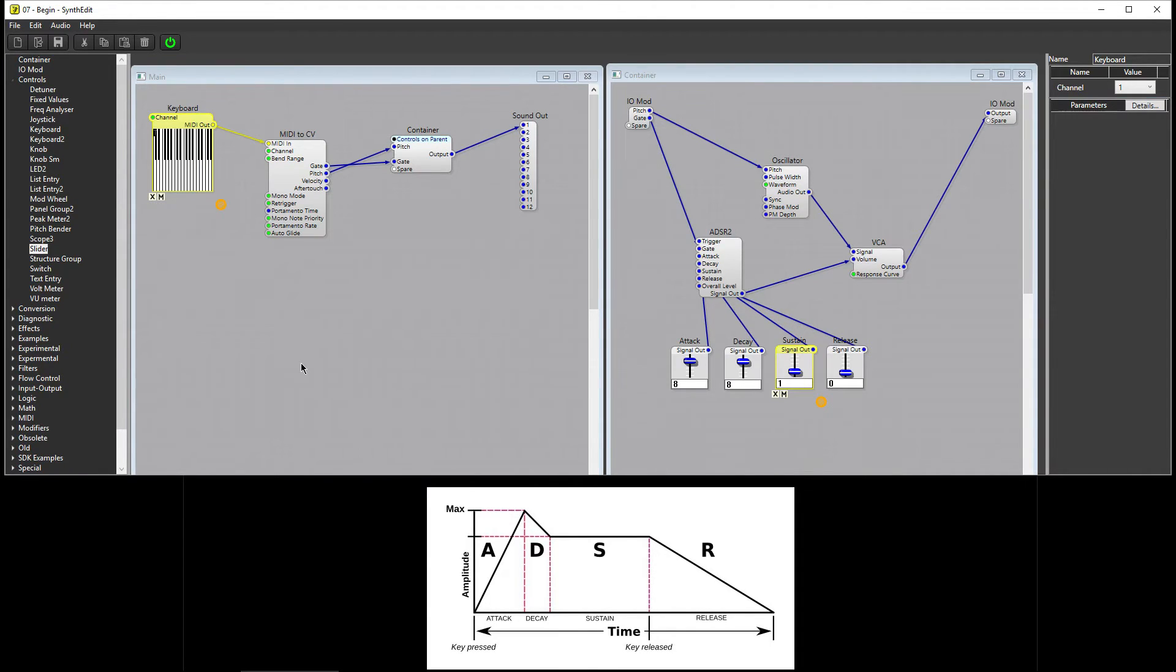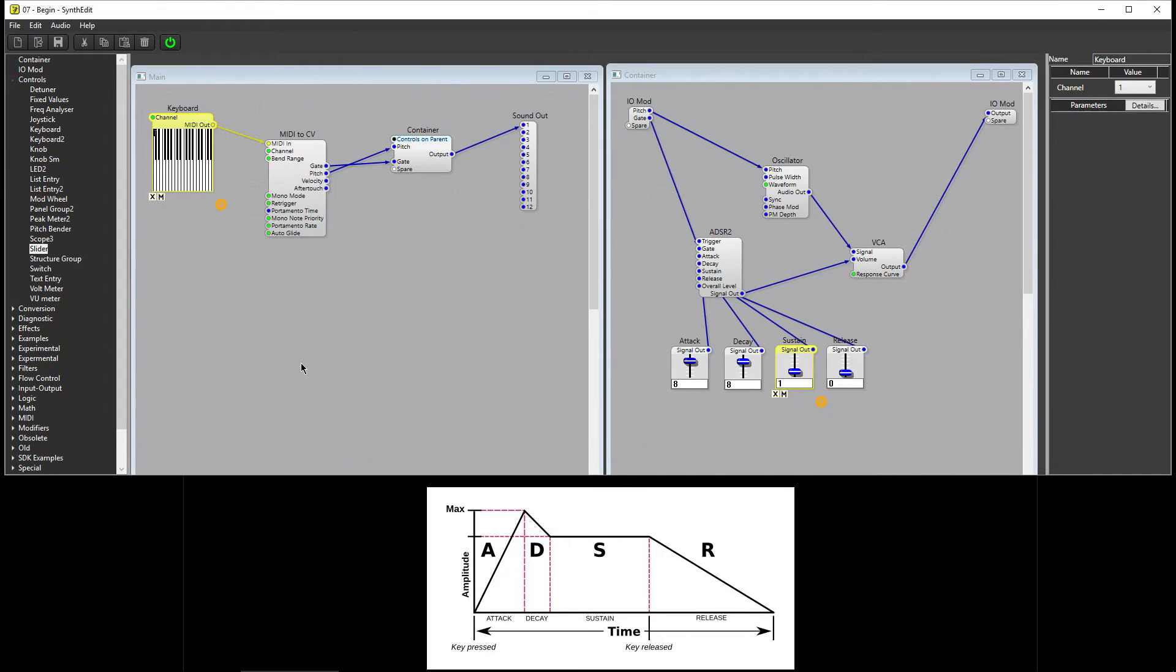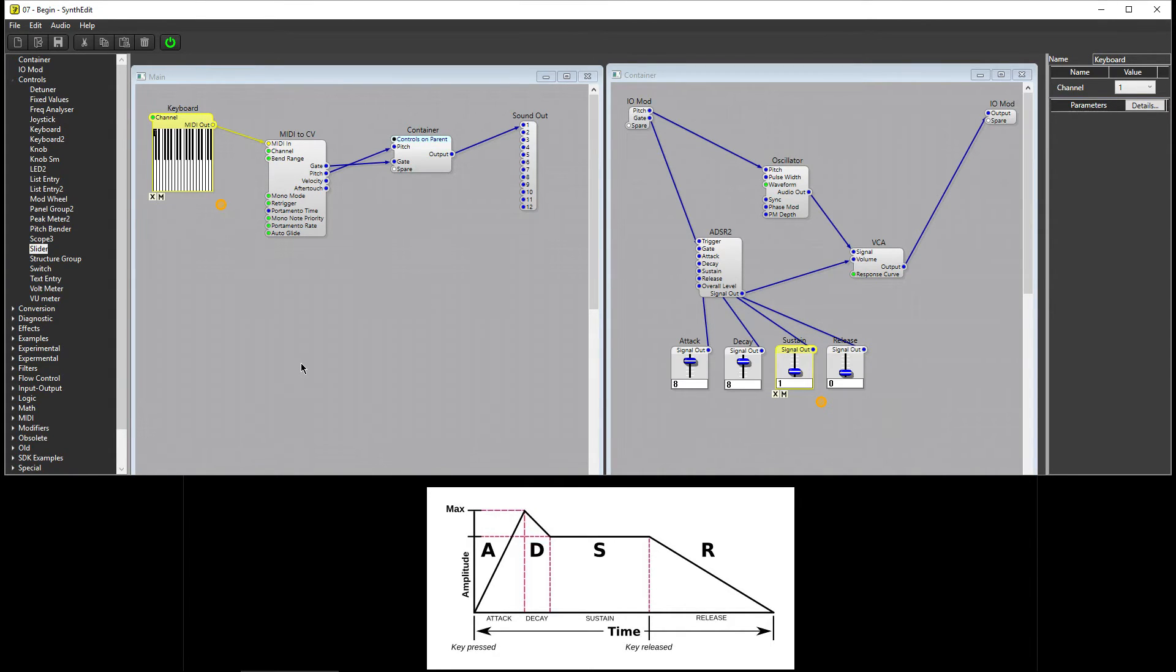At this point, the third stage begins, the Sustain stage. The Sustain stage is a little different from the other three stages. Each of the other stage's value represents time, the time it takes for that particular stage to complete. Sustain, however, represents Amplitude.